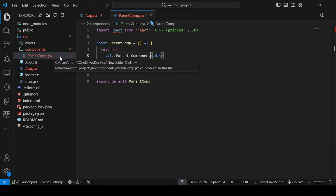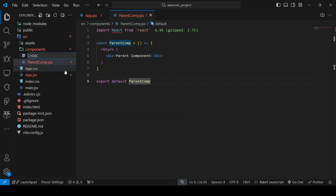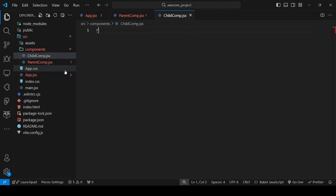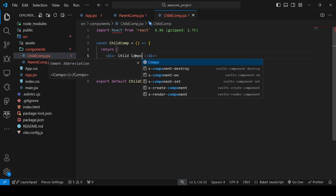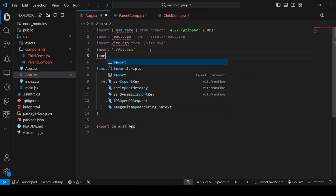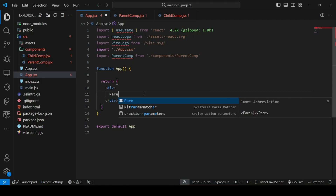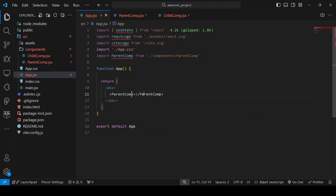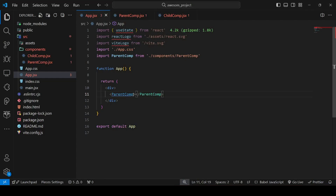Inside the parent component, we also need to make another component called 'ChildComponent'. Using the 'rafe' snippet, the component scaffold is created. Inside app.jsx, we import the parent component and define it. Checking the browser, the parent component is reflected — the text we defined inside the parent component is showing.